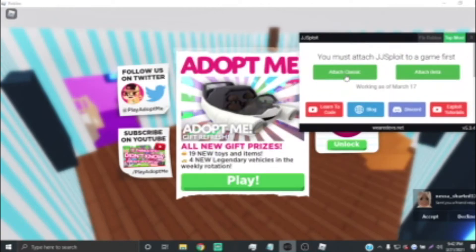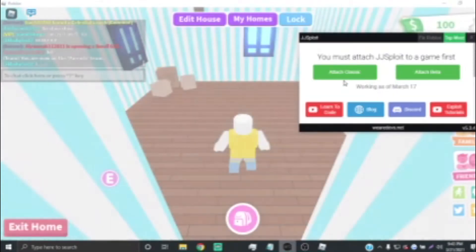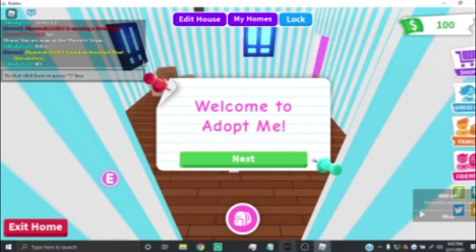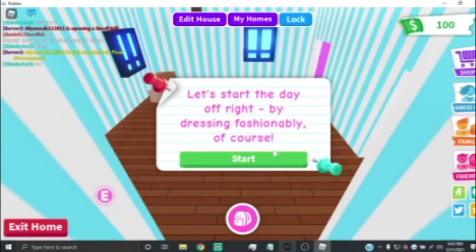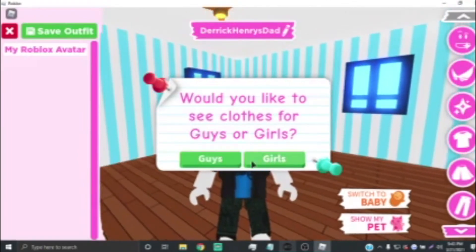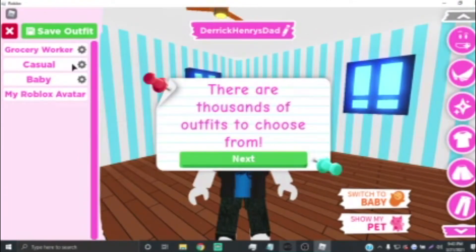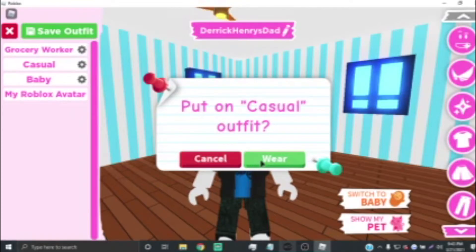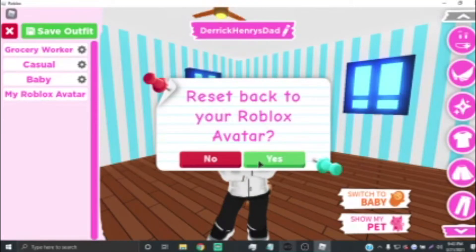Then you're going to pull up JJSploit and hit Attach. Hit okay. I'm going to put in a script called the Revis Admin Script. You can either look it up or it'll be in the description — I won't have any ads or anything, you can go straight to it. It's going to be a Pastebin file so it'll be easy for you guys to download.